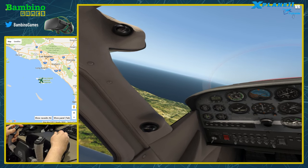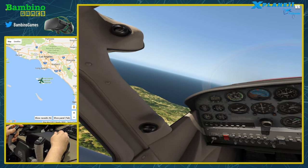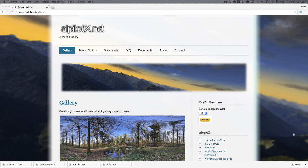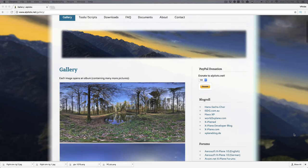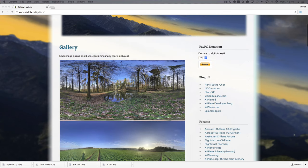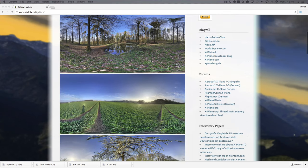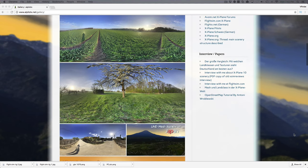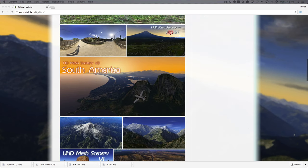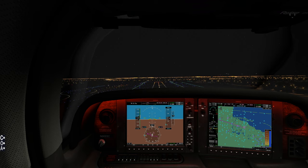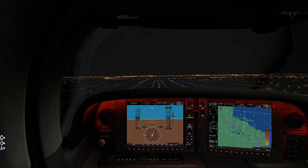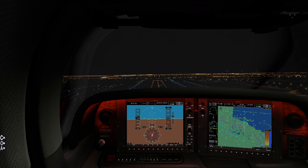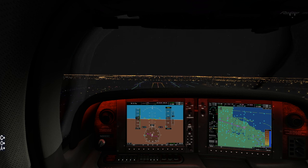X-Plane also allows you to improve the look and feel of your world scenery. AL Pilot X-HD Scenery is an easy way to add high-def scenery to your system. If you prefer to create mesh scenery on your own, you can check out Ortho4XP, an app and method that allows creation of high-def scenery for X-Plane.